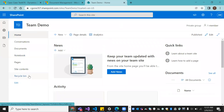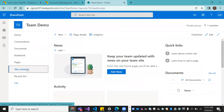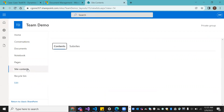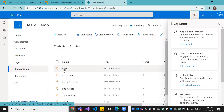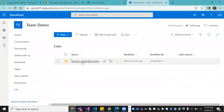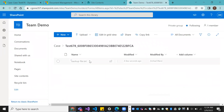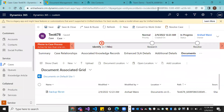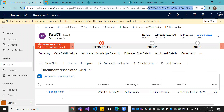In the SharePoint site, go to Site Contents. Under Site Contents, you can see a Case folder has been created. Click on it — you'll see Case 678 with a GUID as the folder name. This is the GUID associated with that case record. That's it for this video.